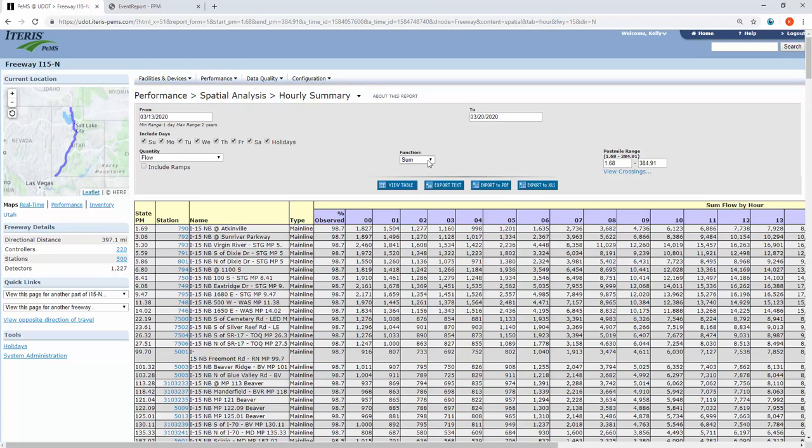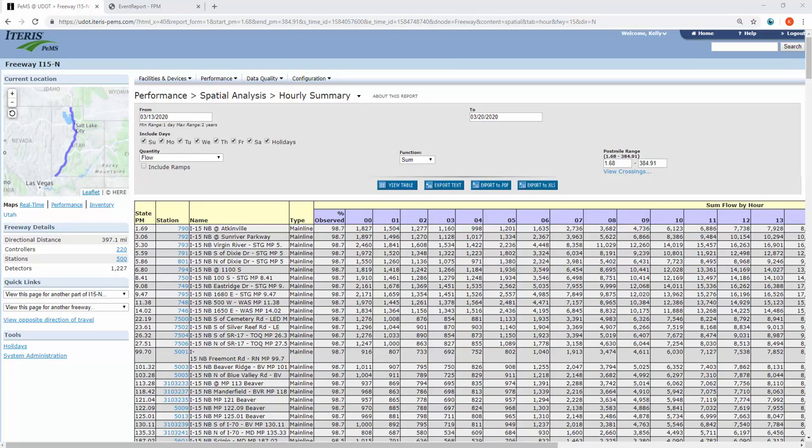The hourly summary report is limited to flow. As you can see here, the sum is an option, whereas the multi-station report will give you flow and speed.